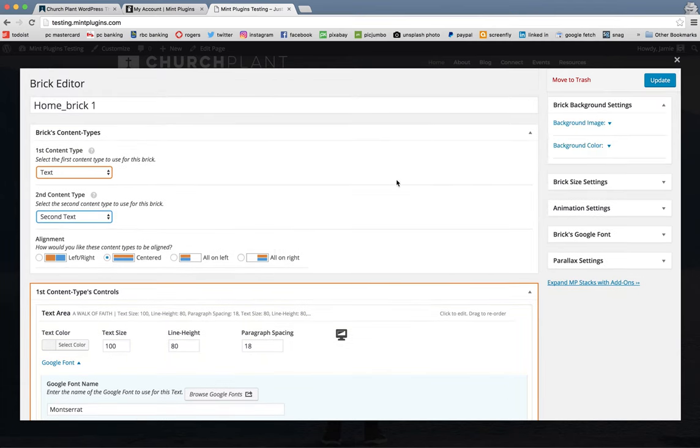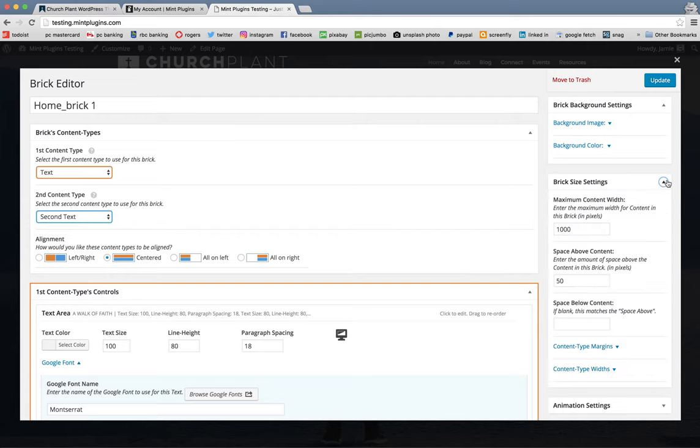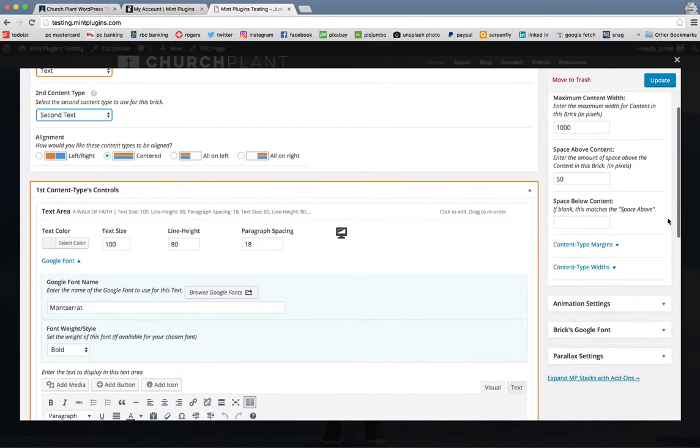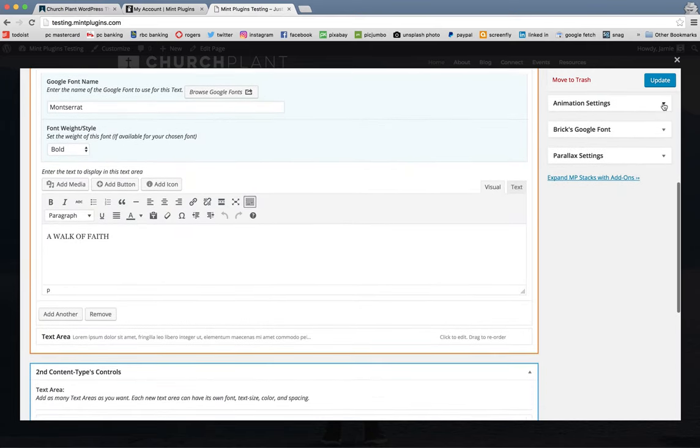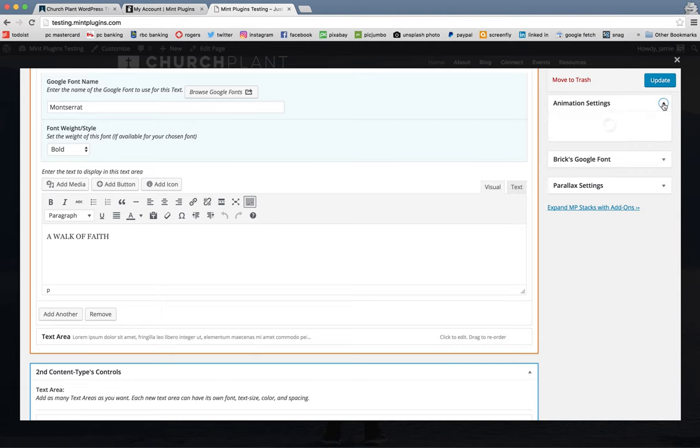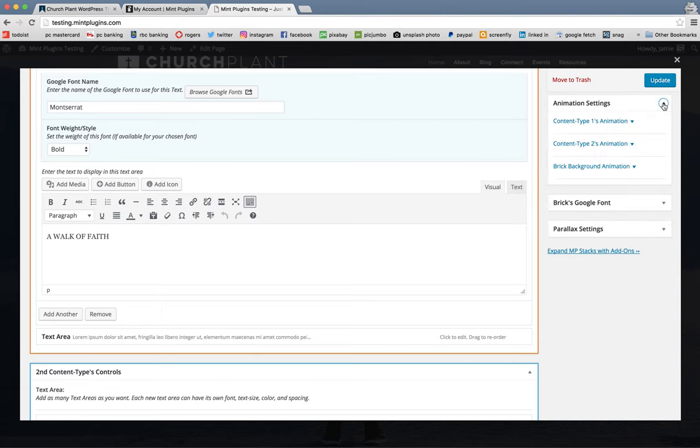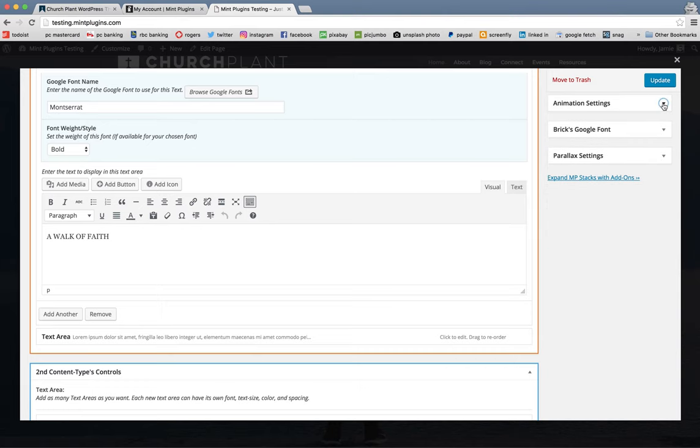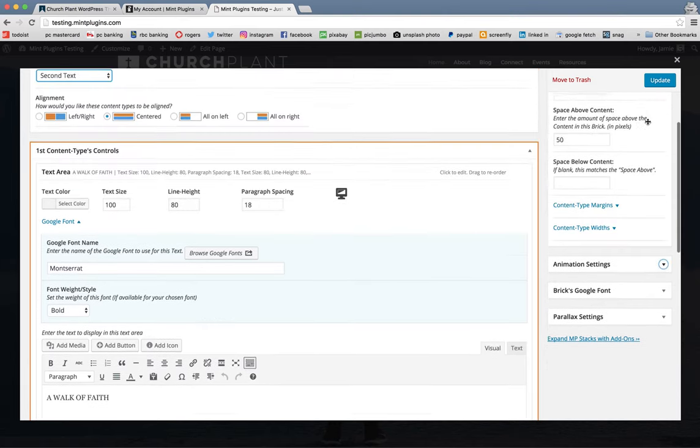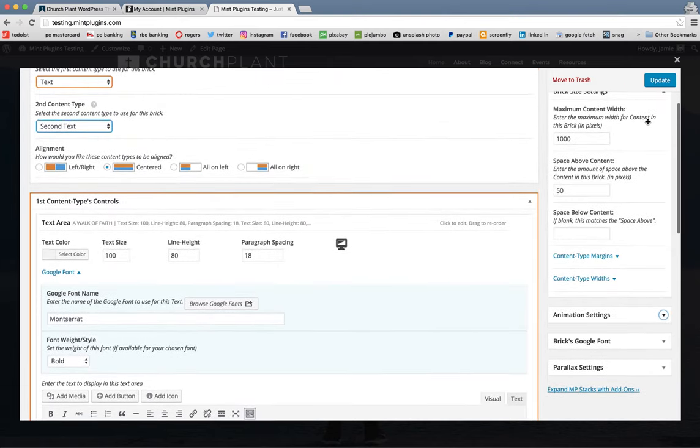I don't recommend changing too many of the settings over here on the right-hand side. You do have full control over that. But we have gone ahead and, again, designed this thing the best we can.